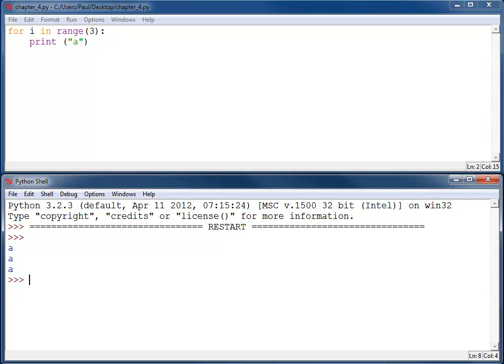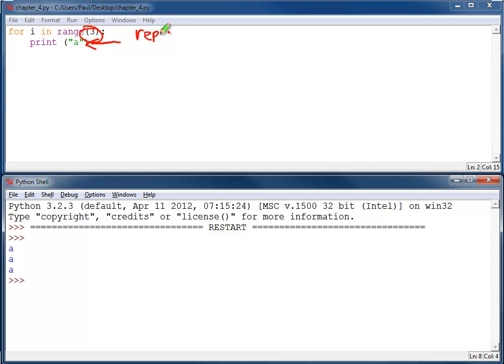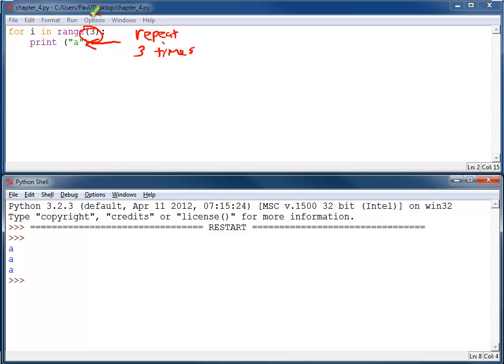Indeed, prints A three times, and this is pretty straightforward from what we've learned so far. The code right here, this three says repeat everything that's indented three times. So the print A will be printed three different times, and that's fairly straightforward.